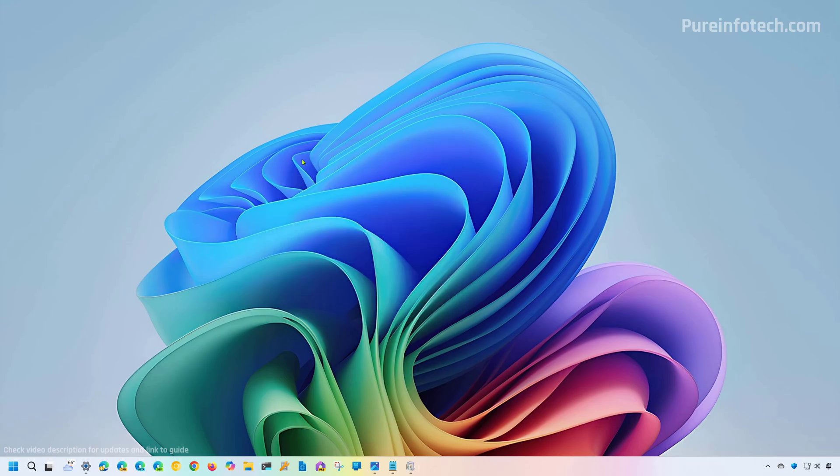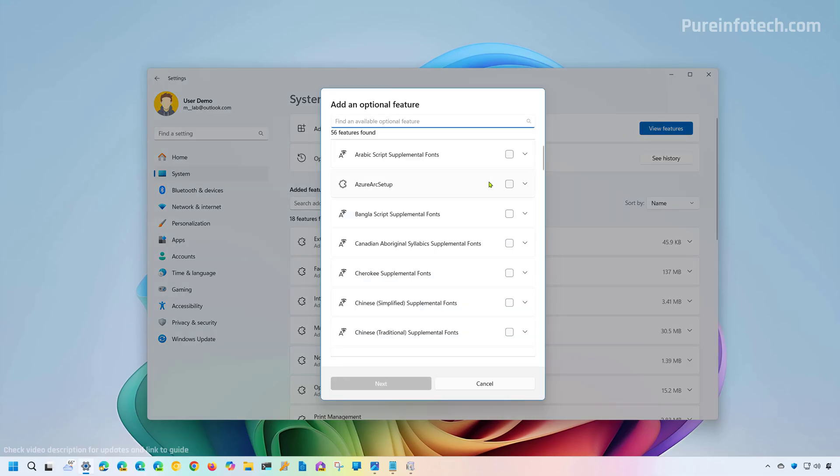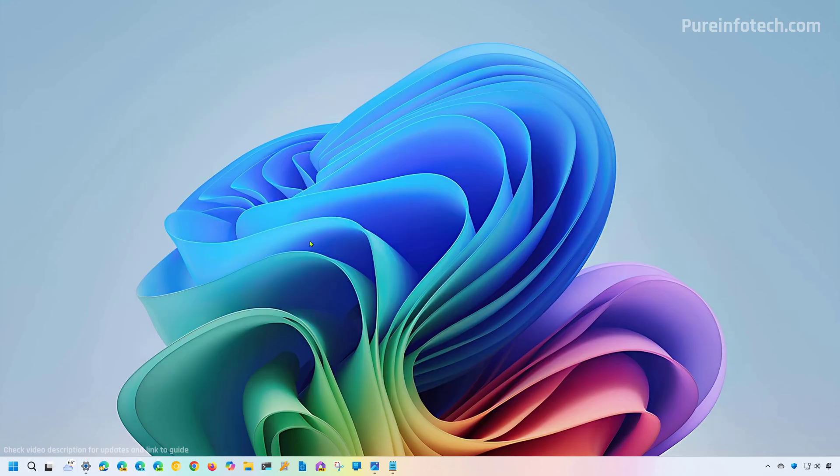Now, this is a little bit different from features on demand, which are available through the optional features page on Windows 11. And it allows you to select the feature and the components will be downloaded from the Microsoft servers. And when you remove these optional features the components will also be removed from the system.